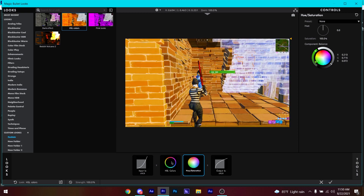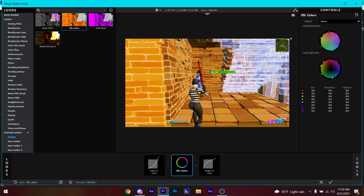Go to HSL Colors and decrease the colors you don't want to highlight to negative 100 in saturation — bring all those unwanted colors down to -100. Then simply increase the color you do want to highlight to plus 100.